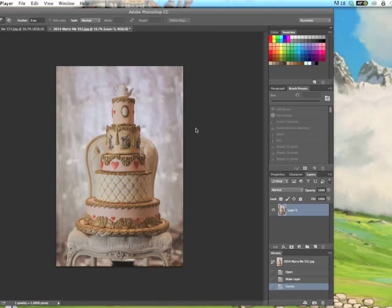I have opened up one of the cakes that I'm going to watermark here. This was from a bridal show—it's my Alice in Wonderland cake, and it's a little bit dark. The color in the room was really dark.